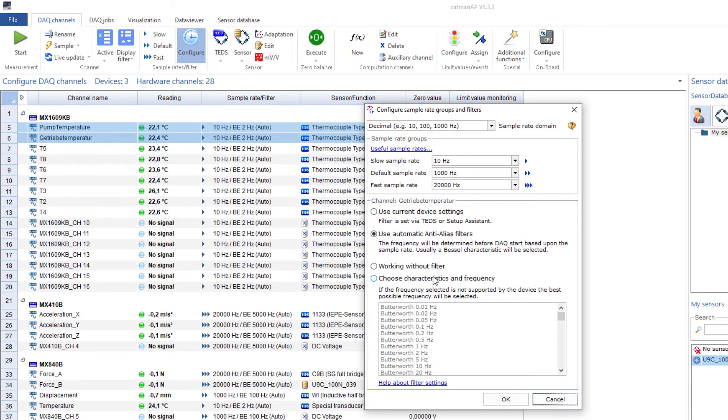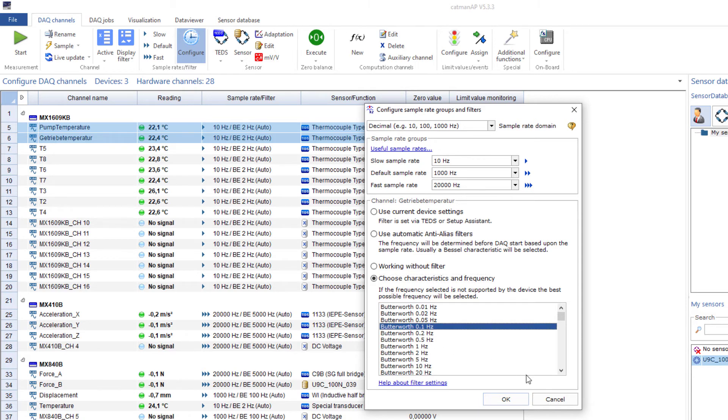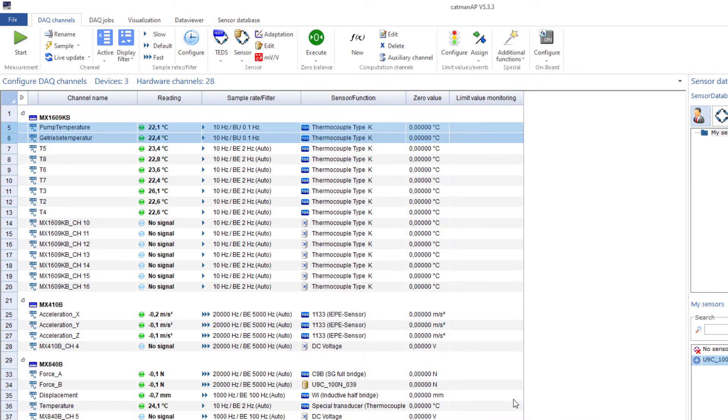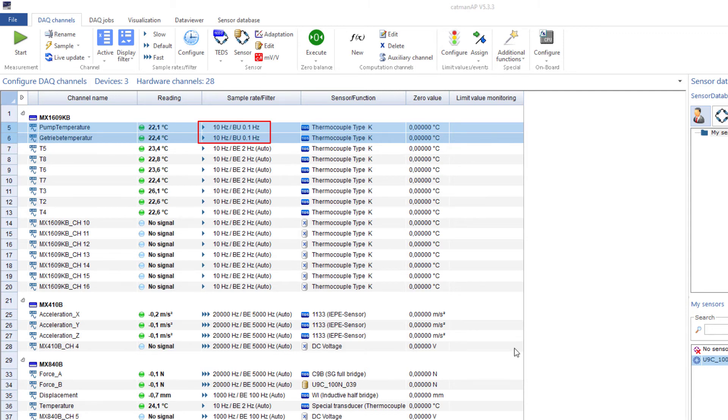Alternatively, you can also assign an individual filter setting to each channel. Please note that not all of these settings are supported by all DAC devices. Catman transfers the settings to the respective channel and reports if any problems arise. The new setting is displayed and the term Auto disappears.